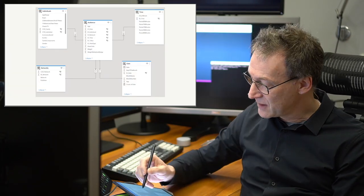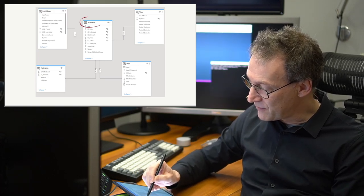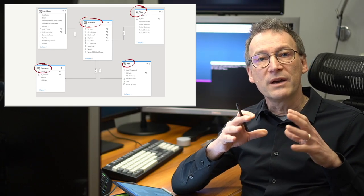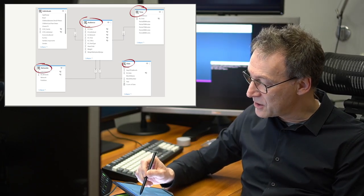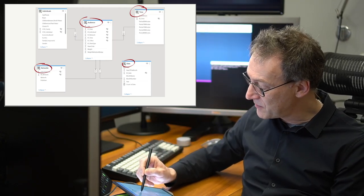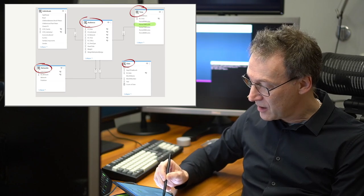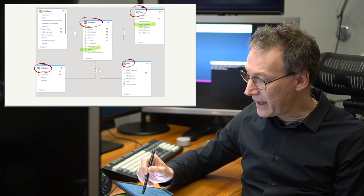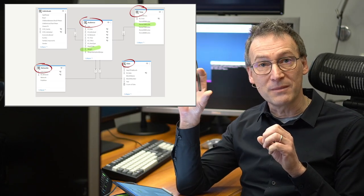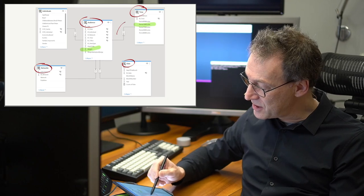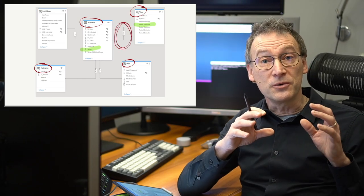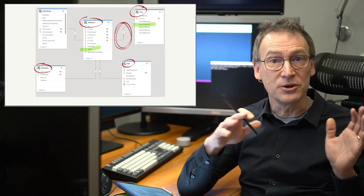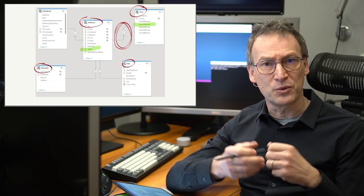This is the star schema. As any star schema, we have the fact table in the center and then dimensions around it. Whenever I run a query on this model, I need to use the relationship — I will slice by one column in the dimension but group values coming from the center fact table. In order to move the filter from the dimension to the fact table, the engine needs to use the relationship. Therefore, it has to pay a price which depends on the size of the relationship, on cardinality, and a lot of different factors.